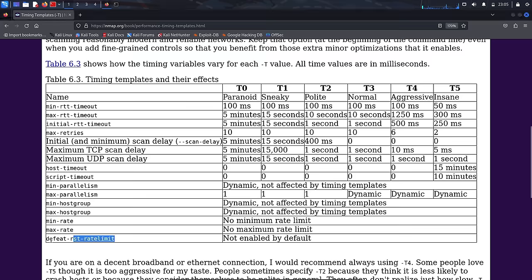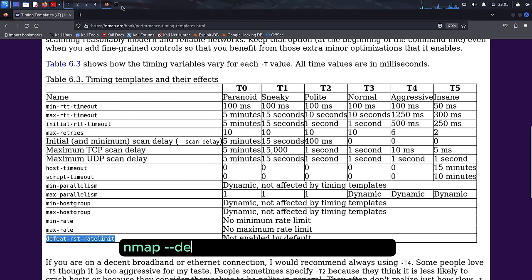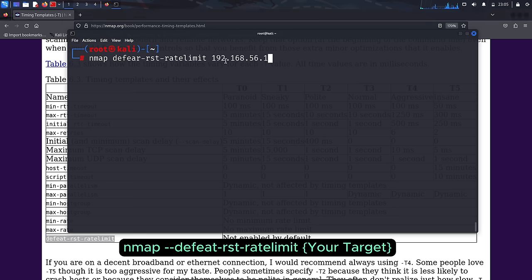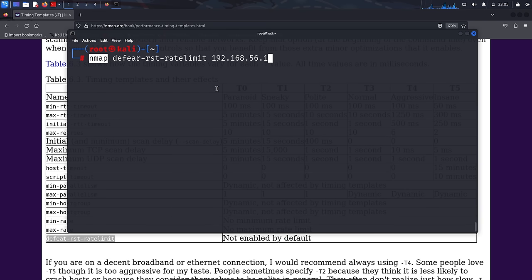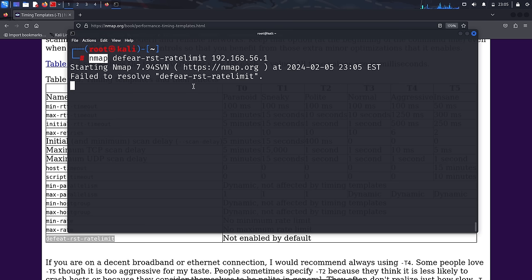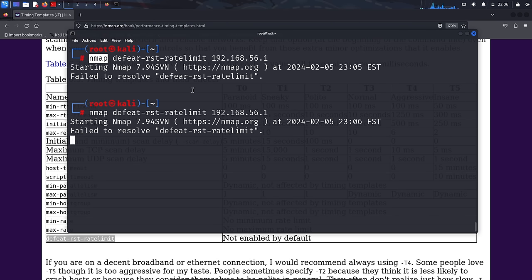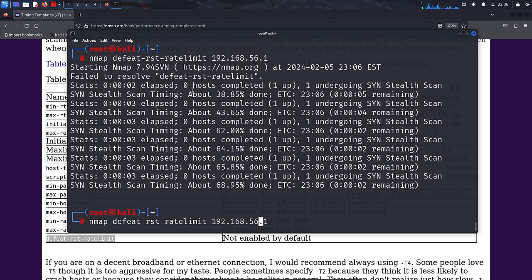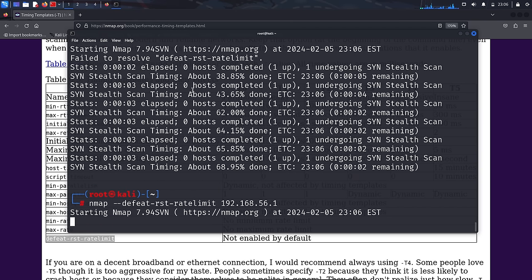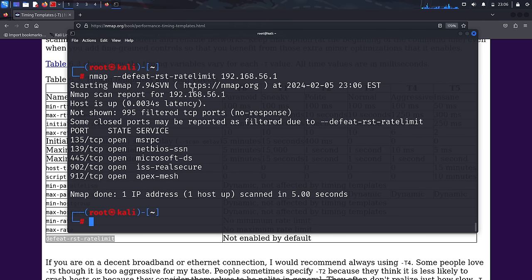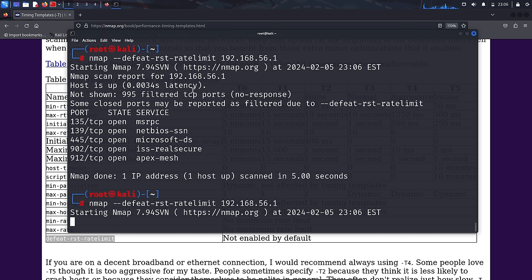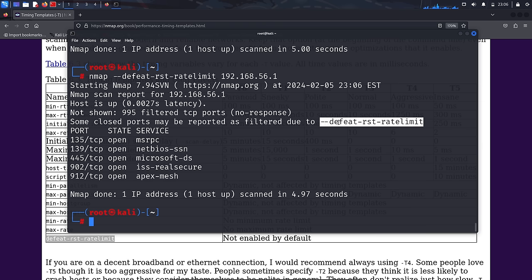The --defeat-rst-ratelimit option overcomes obstacles posed by targets that employ rate limits on RST packets: 'nmap --defeat-rst-ratelimit your_target'. It's designed to potentially accelerate scans, but may result in less accurate results and is therefore employed sparingly. In practice, NMAP is adept at detecting hosts implementing rate limiting on its own, often making this option unnecessary as NMAP typically adjusts itself automatically to navigate such network constraints.